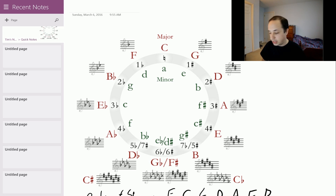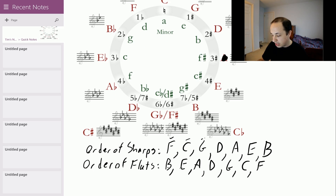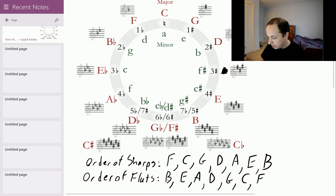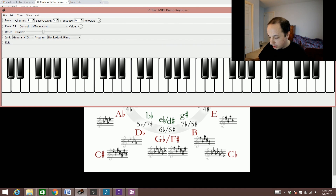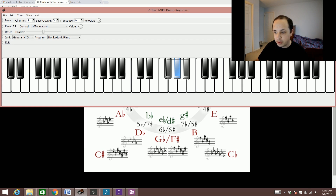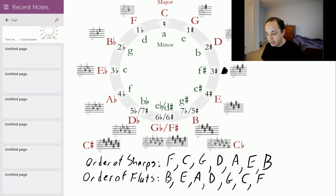Let's do one more on the sharp side — the key of A. Say I didn't know that and I had to figure out the key name. You look at the sharps you have: three sharps. What three sharps? The first three in your order of sharps: F, C, and G. You go to that last sharp — G sharp — and go up a half step from there. That gives you A. And sure enough, the one with three sharps is the key of A.